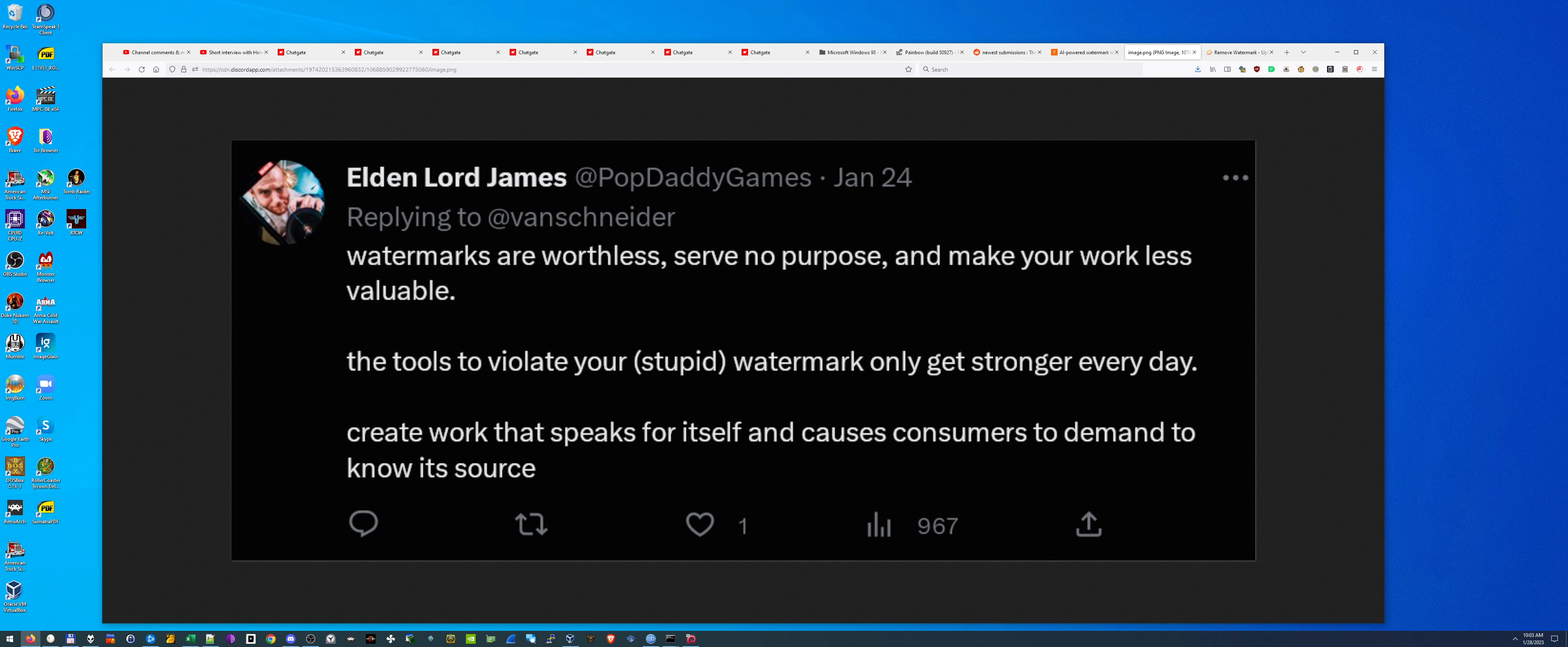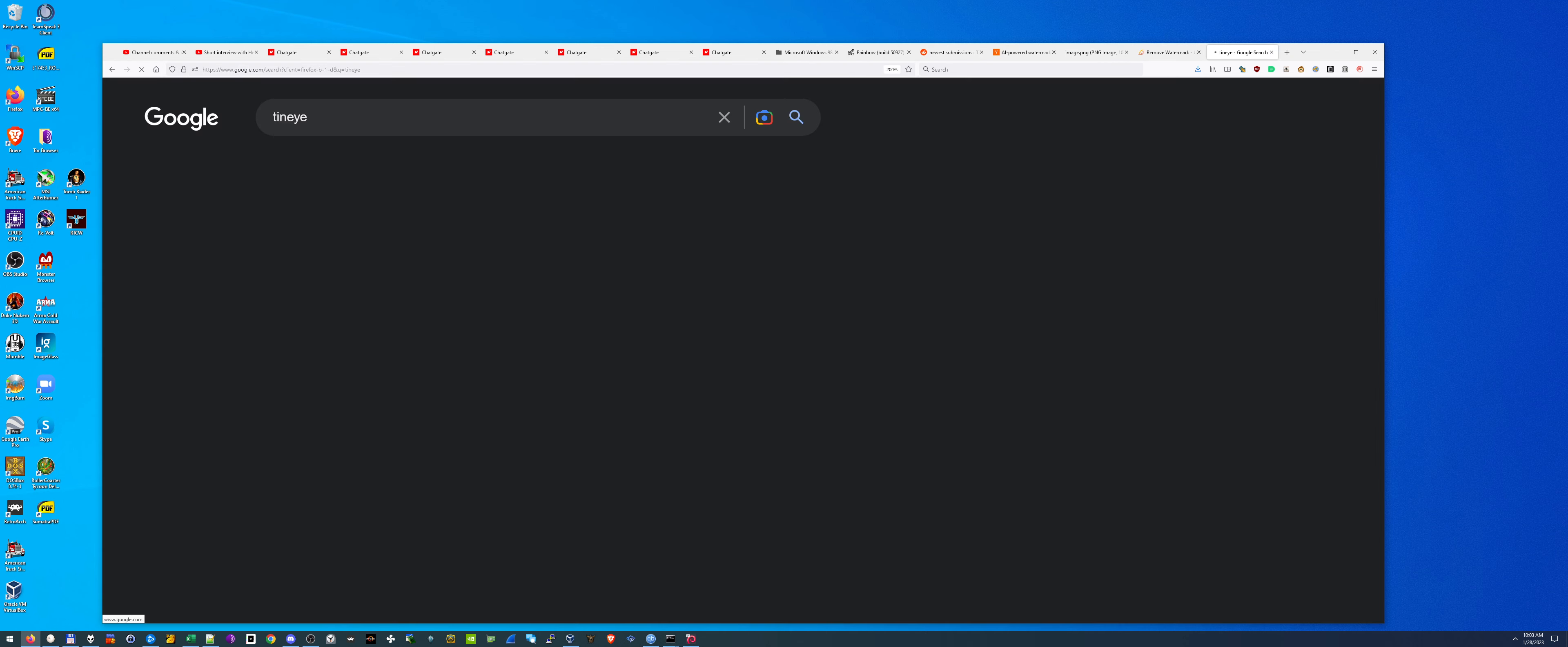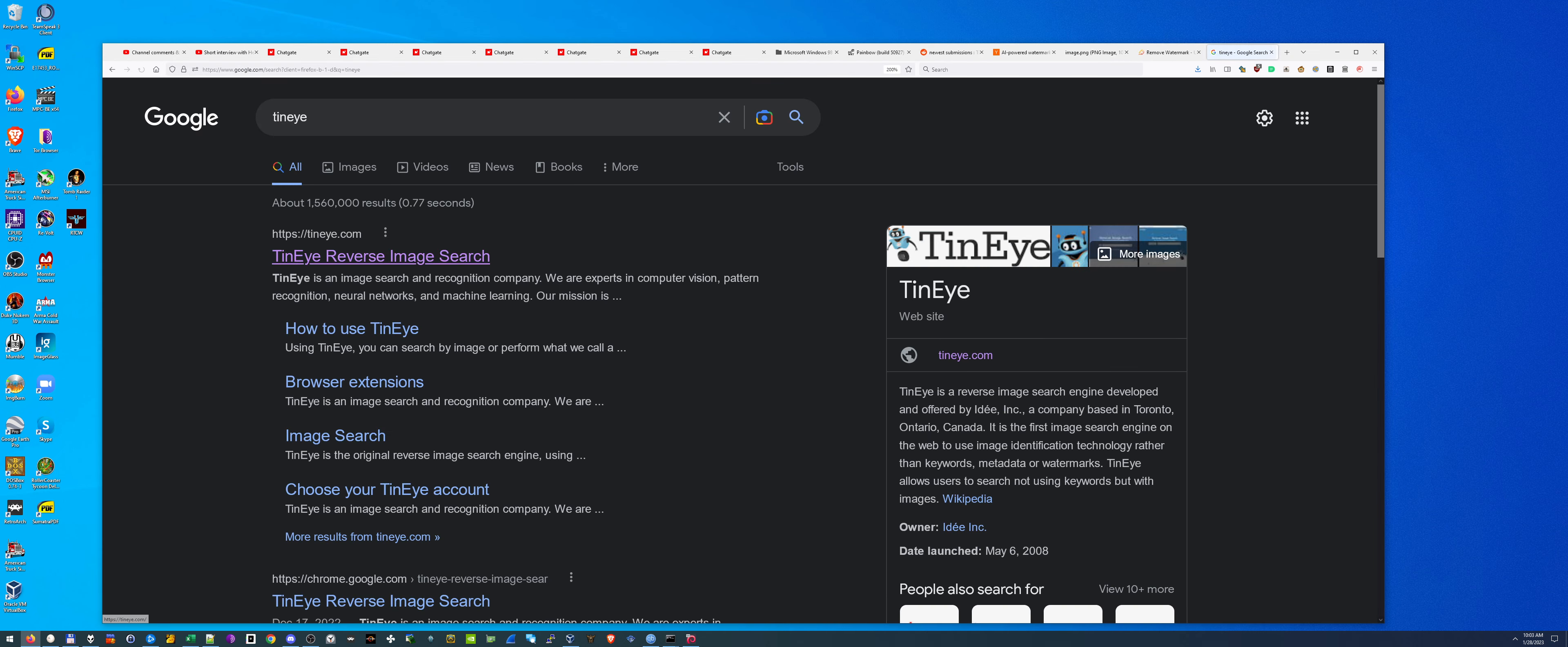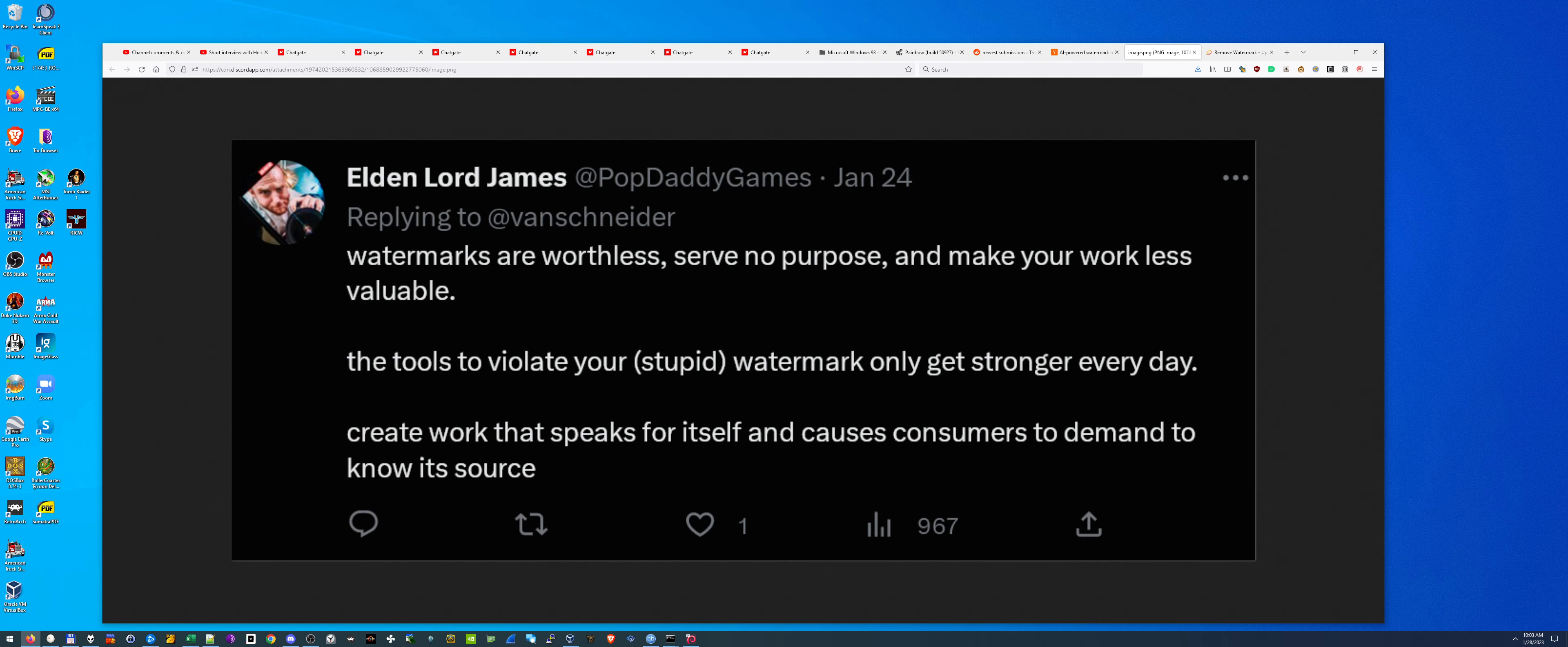Because even if you release something and it spreads around, people who are really interested in your work will find out who you are, even if there isn't a watermark. That's just the way humans are. They go and look for, there's ways to look for sources. One of them is called TinEye. Right here. Reverse image search. You could drop an image here and you can kind of find other sources and you can actually find out who the author is or who the photographer is or whatever. This is one of many ways. So who cares about stupid watermarks?